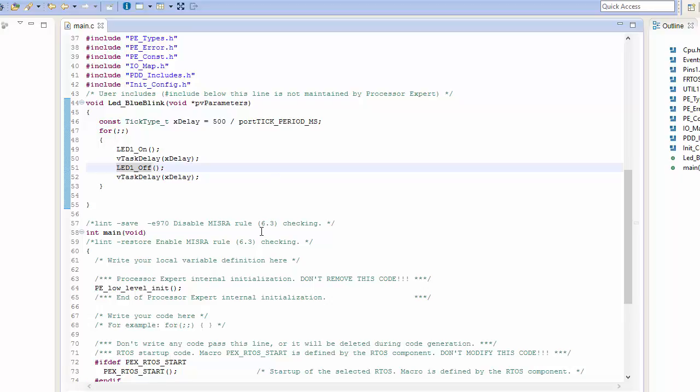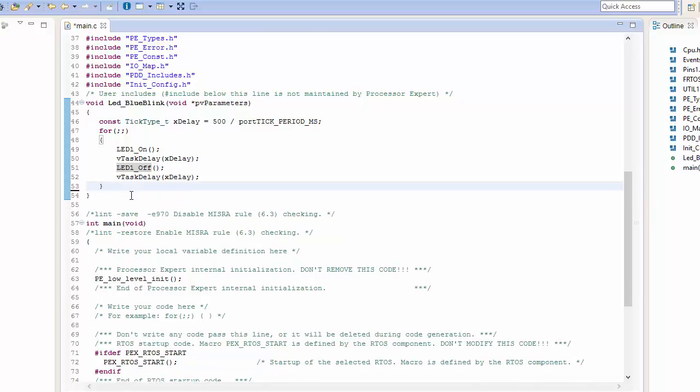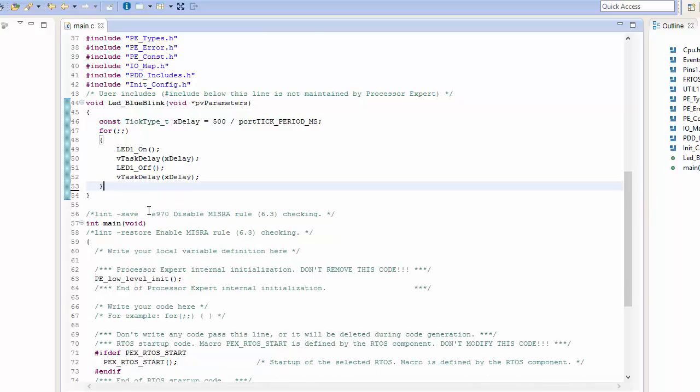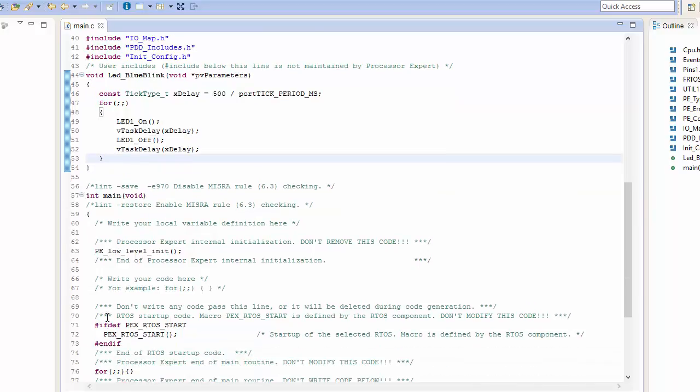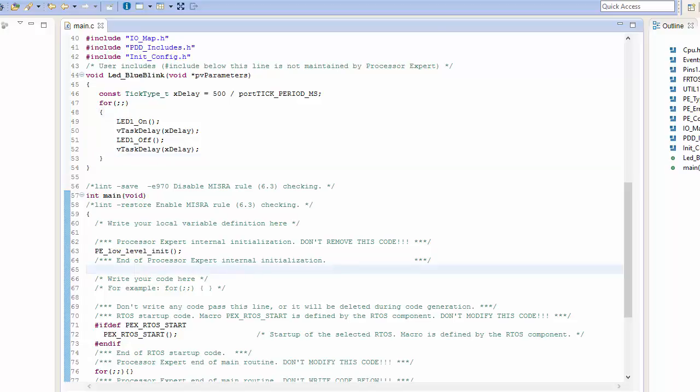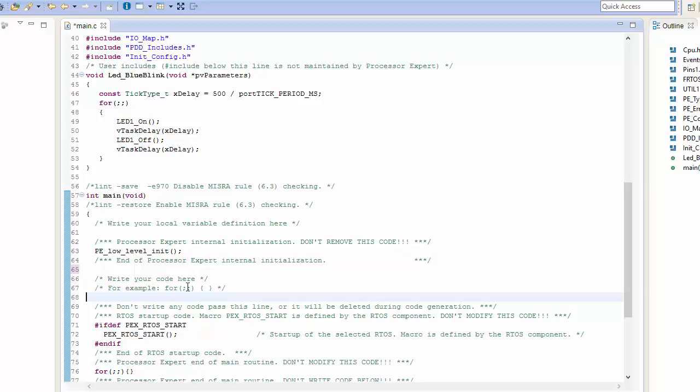Now one problem that we have here is that I have created my task, but I actually haven't told FreeRTOS that the task exists. So within my initialization code, I want to create the task itself. We can do this by just simply going into our main function here.